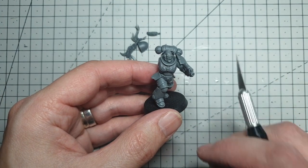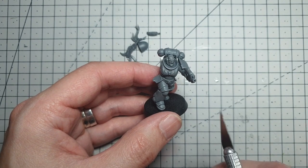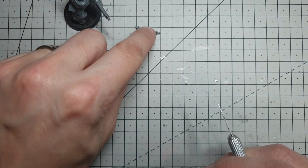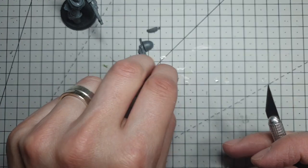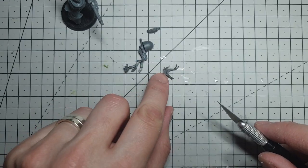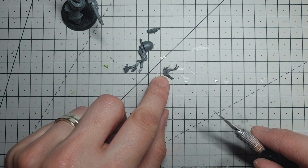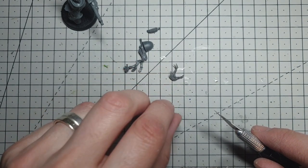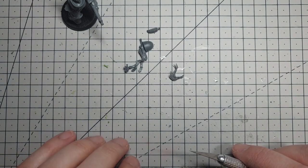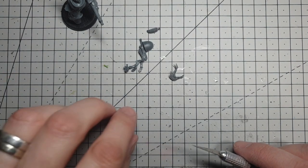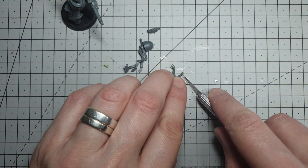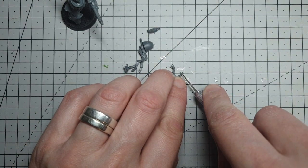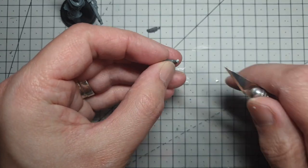Now, whilst the bald head is pretty cool, one thing that kind of screams White Scars more than anything else is a top knot. This one's come from Stormcast Eternals kit. It's one of their helmet ones from, I don't know, one of the ones I think covered in furs. Can't remember what they're called, Hunters, Vanguard Hunters, something like that.